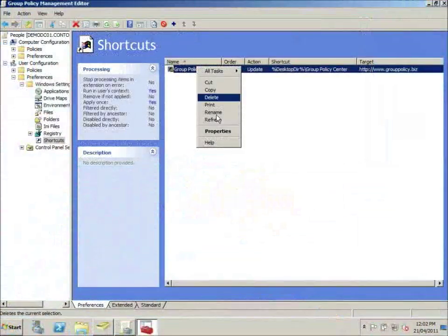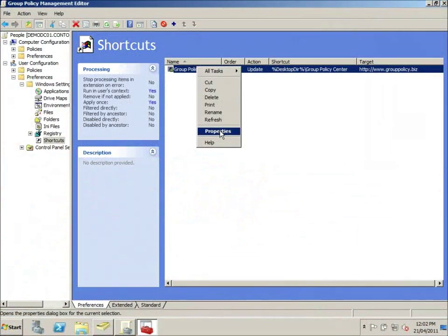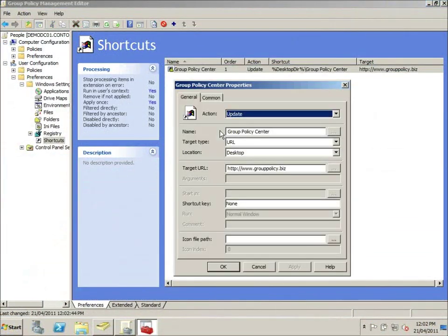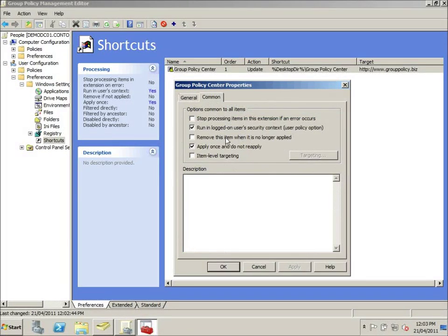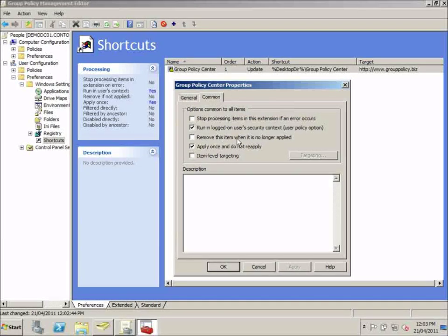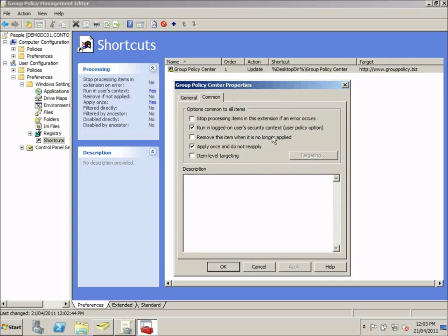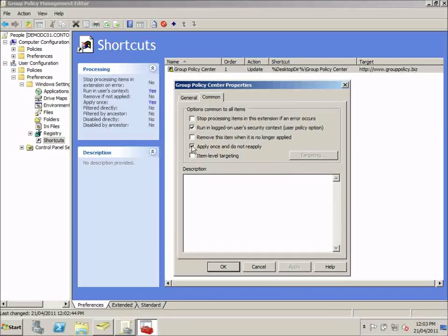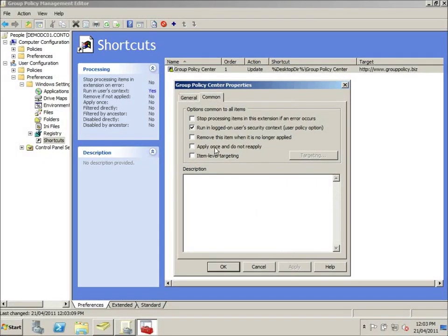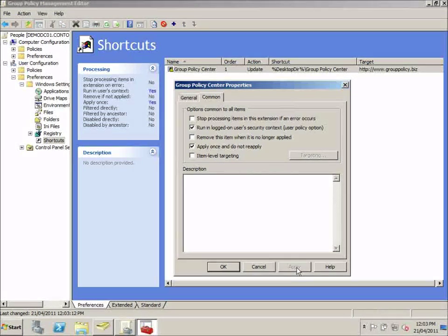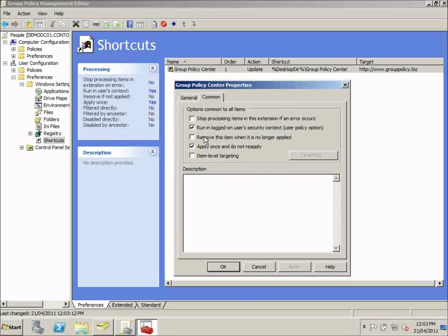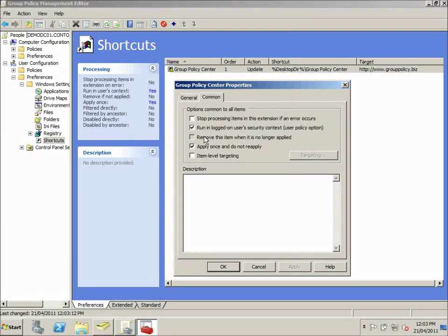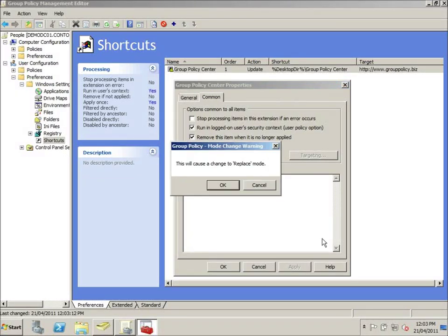Alright. Back to the group policy management console again. We'll go back into the properties. Back onto the common tab. Now, we're going to tick this option here, remove this item when no longer applied. But before we do that, a strange little quirk here. We have to reset this flag like we did before. Otherwise that setting, even in replace mode, won't apply. I'll now tick that.